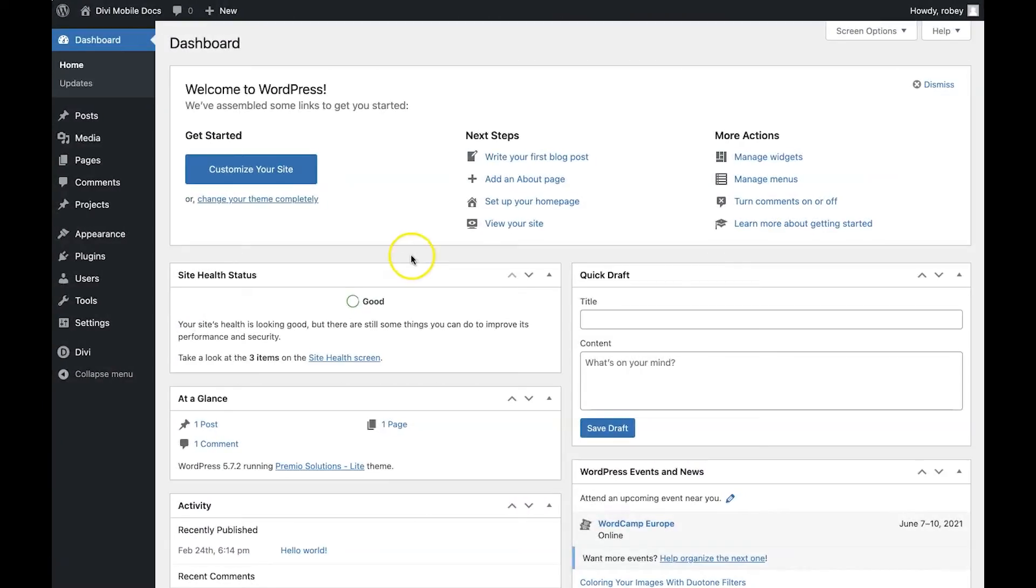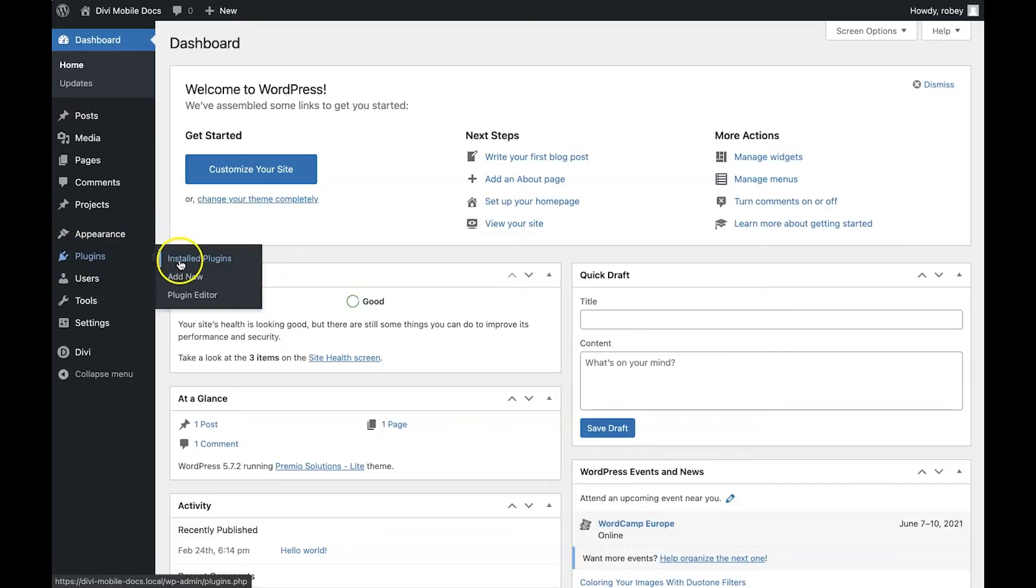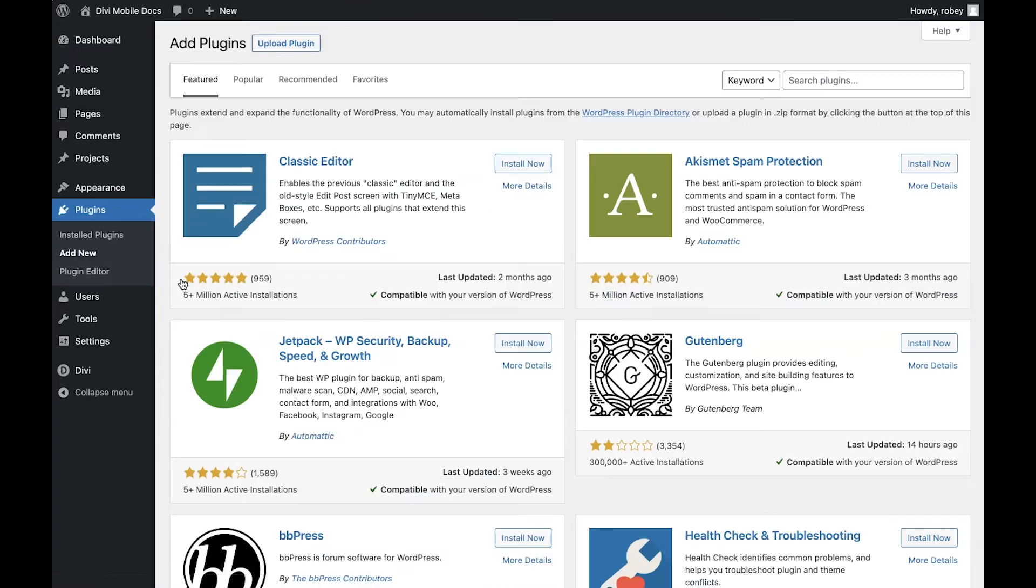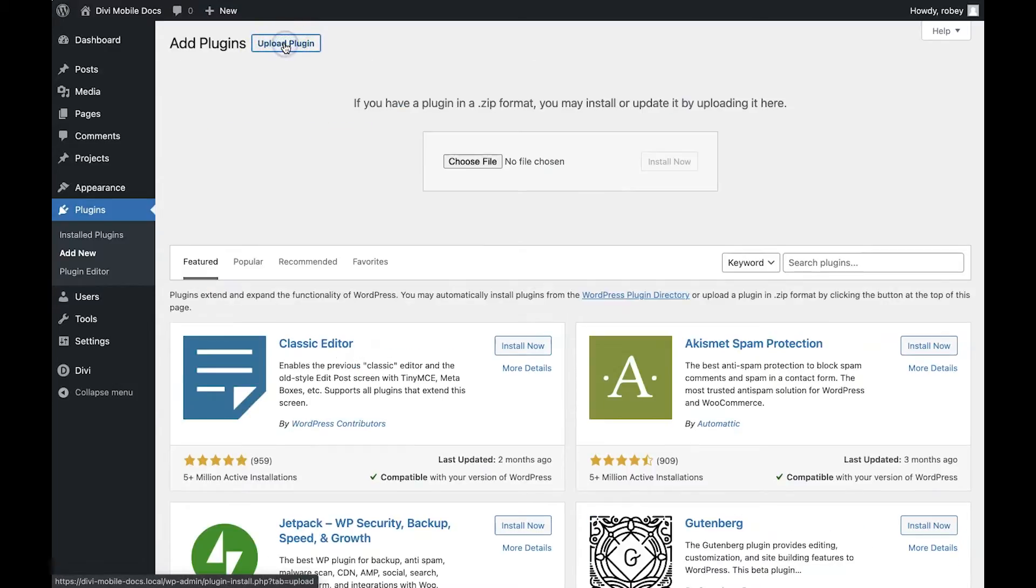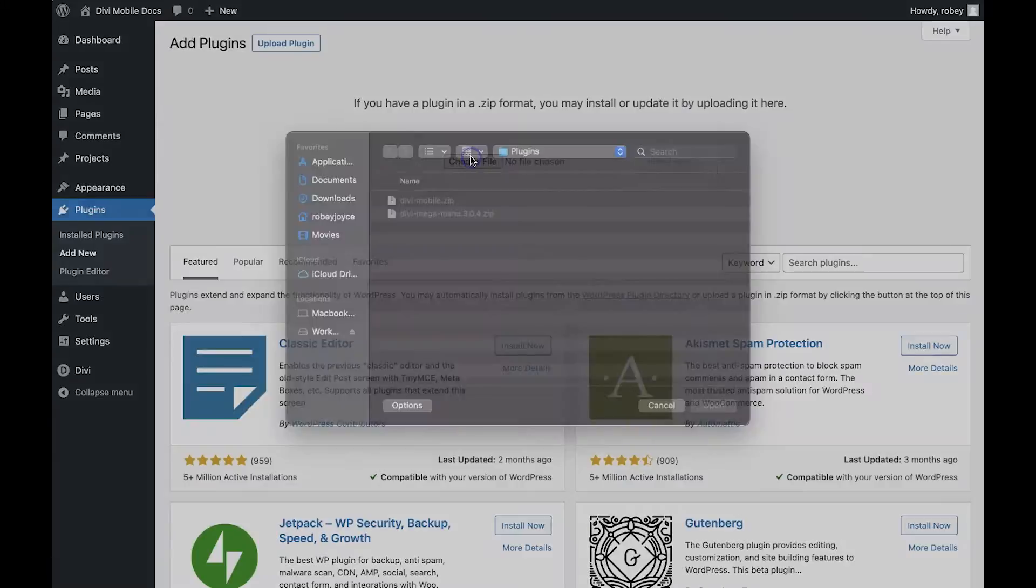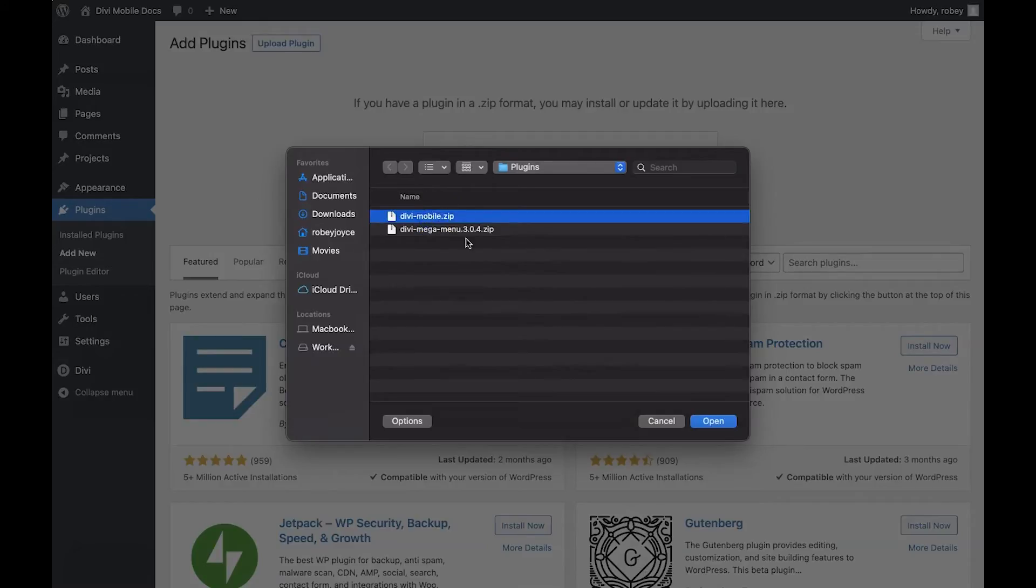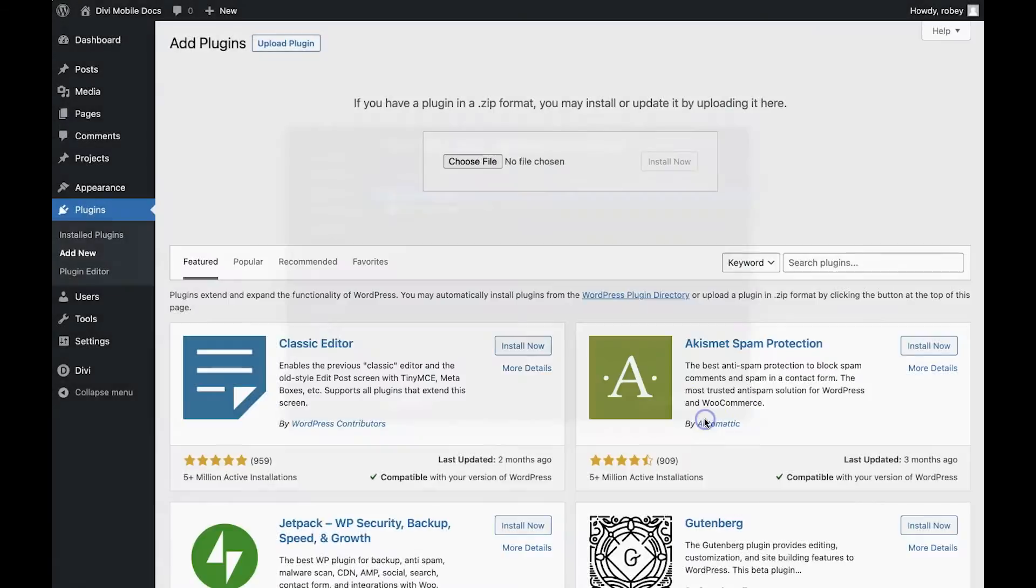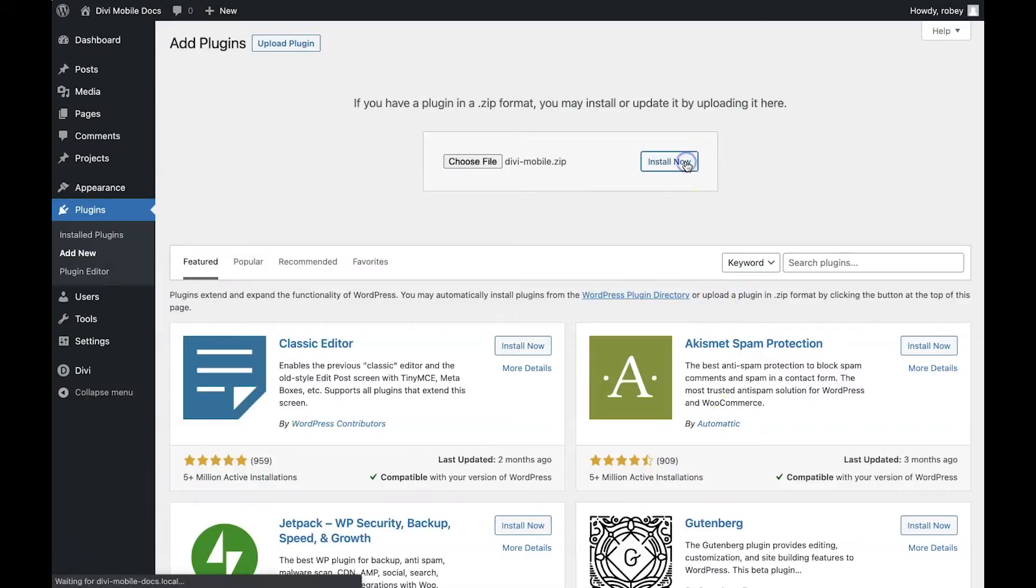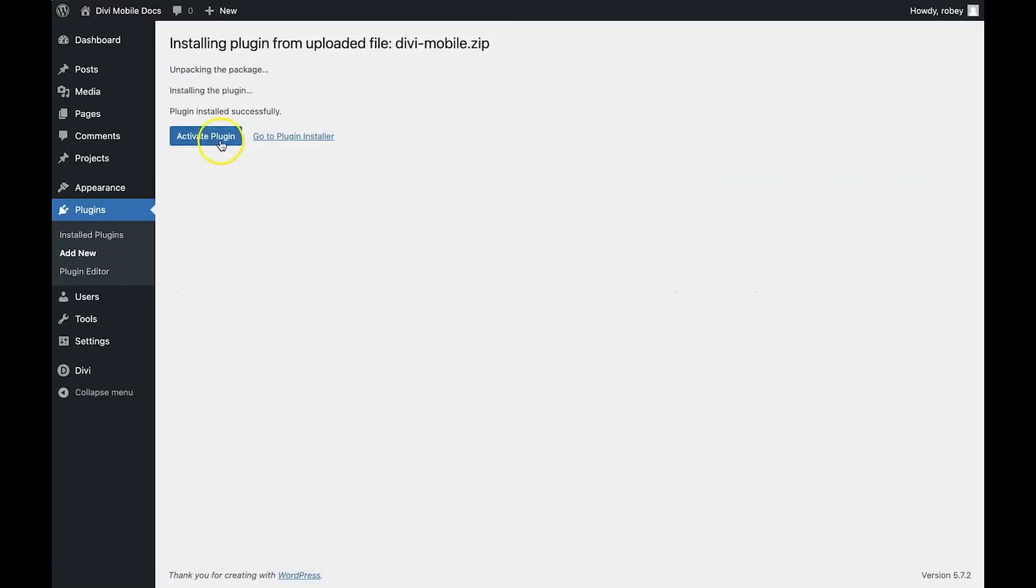Alright, so with the plugin downloaded, we have to go log into the backend of our Divi site. Once you're there, we're going to go to the plugin section and then click on Add New. When this part loads up, we're going to click on Upload plugin at the top of the page because we'll be uploading the plugin we just downloaded, and then choose the file. Go choose that file from where you saved it, the convenient location mentioned before, and click on the Open button. Once you've done that, click on Install Now. We'll just wait here a second. And once that's installed, we're going to go ahead and activate the plugin.